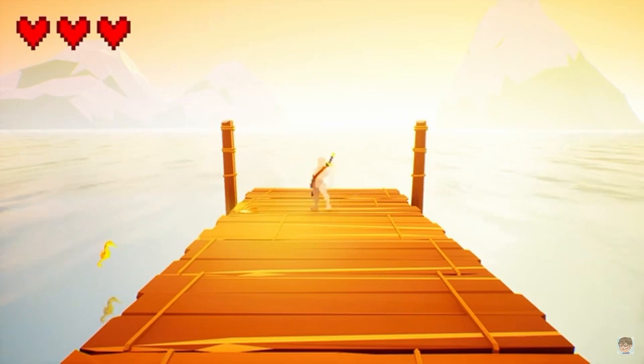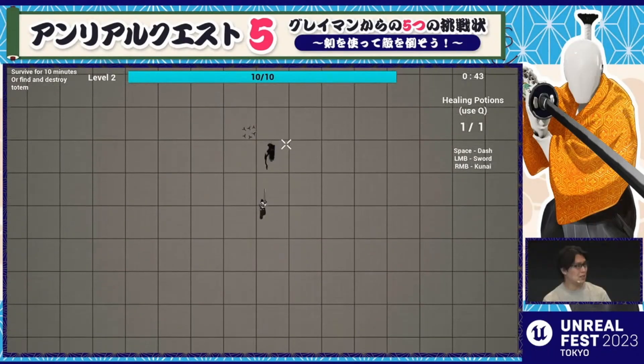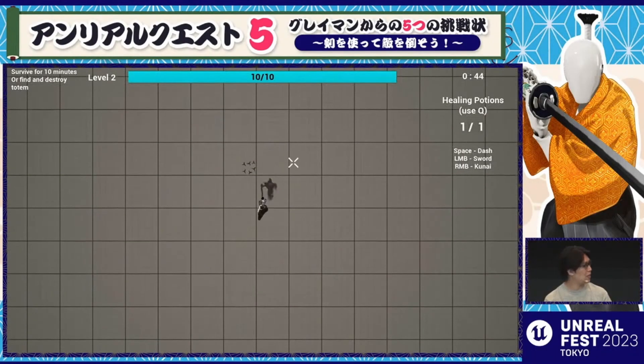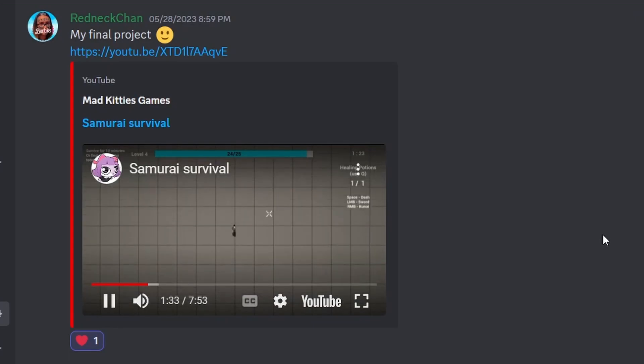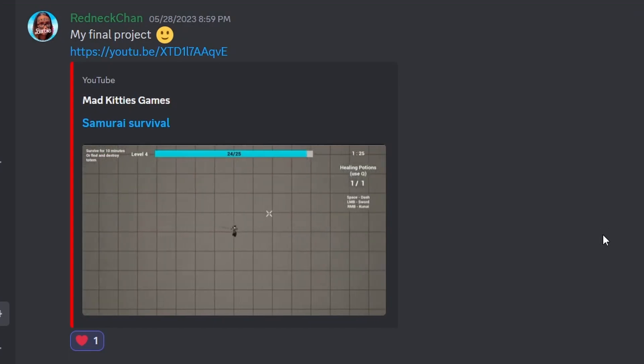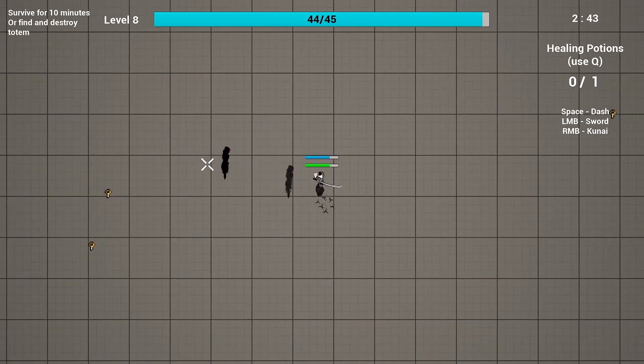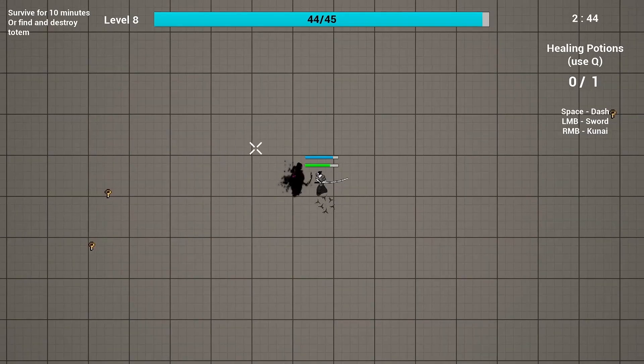The second featured project was Samurai Survival which was created by a solo dev. It's heavily inspired by Vampire Survivors and you take on hordes of enemies while leveling up your character and gaining new abilities.